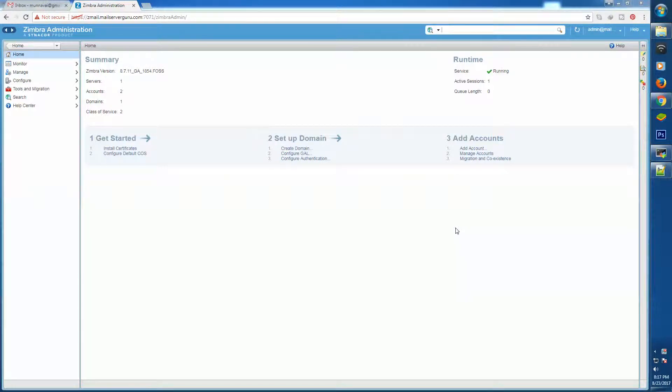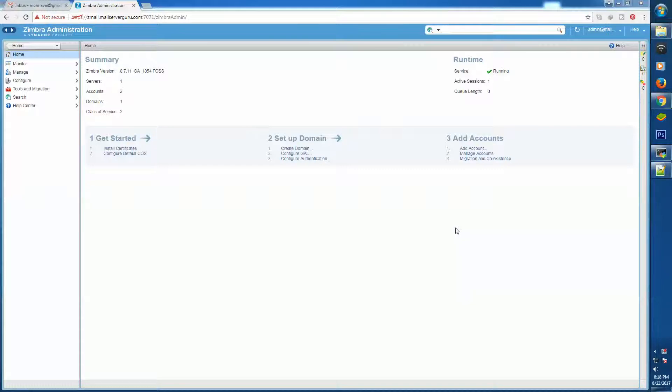Hello everyone, welcome to mailserverguru.com. In our previous video we saw how to filter email as soon as it enters Zimbra by checking its headers through Postfix header checks. Today we will see how to configure email content scanning or body scanning by Postfix body checks file.